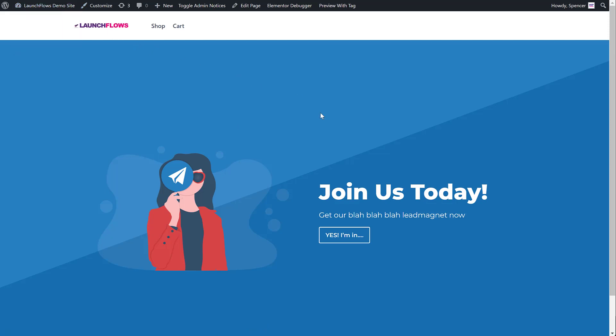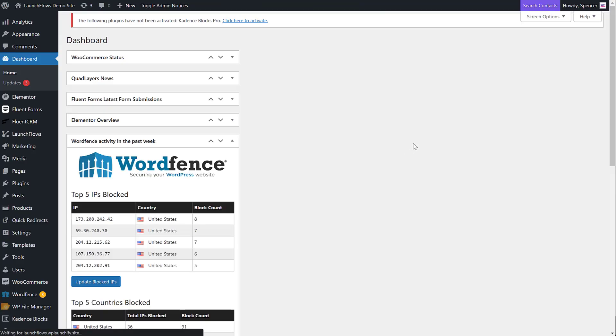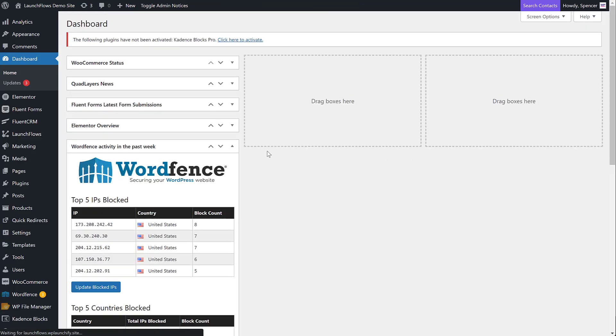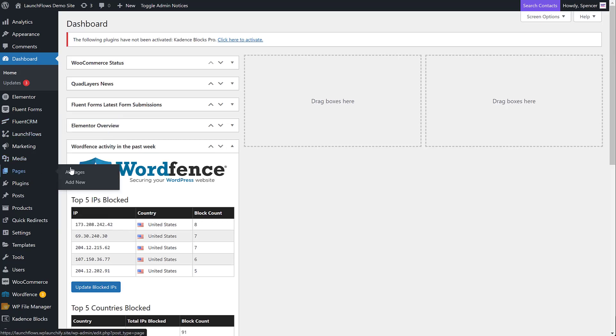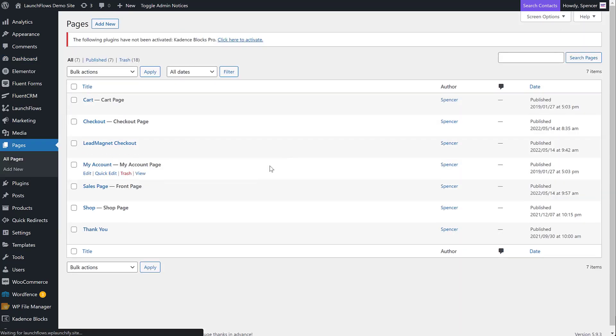LaunchFlows, you only need a checkout page, a product page, a thank you page is recommended, and then you can do everything else you need from there. So let's start out with the pages I used.